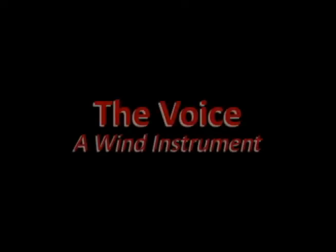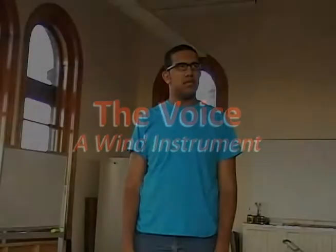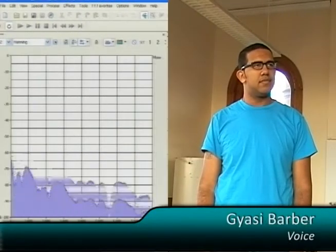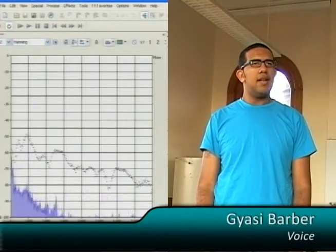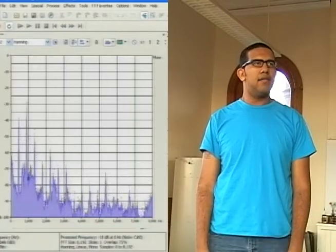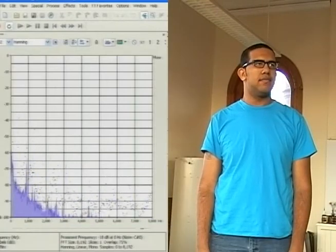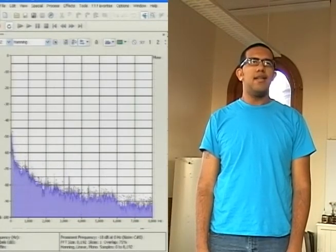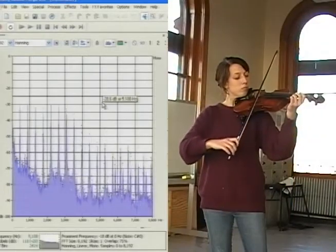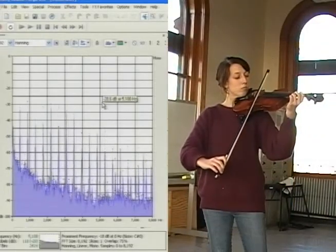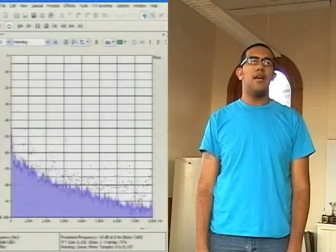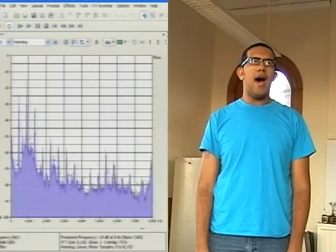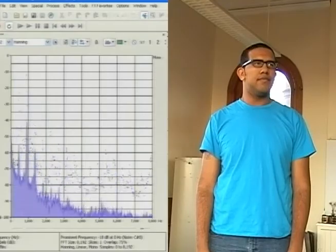The human voice is also based upon a vibrating string, specifically the vocal chords. We again see the architecture of the fundamental tone with layered overtones, but with a difference. Let's compare it with the violin. Note the strong overtones. The overtones are still there in the voice, but are damped at the higher frequencies.